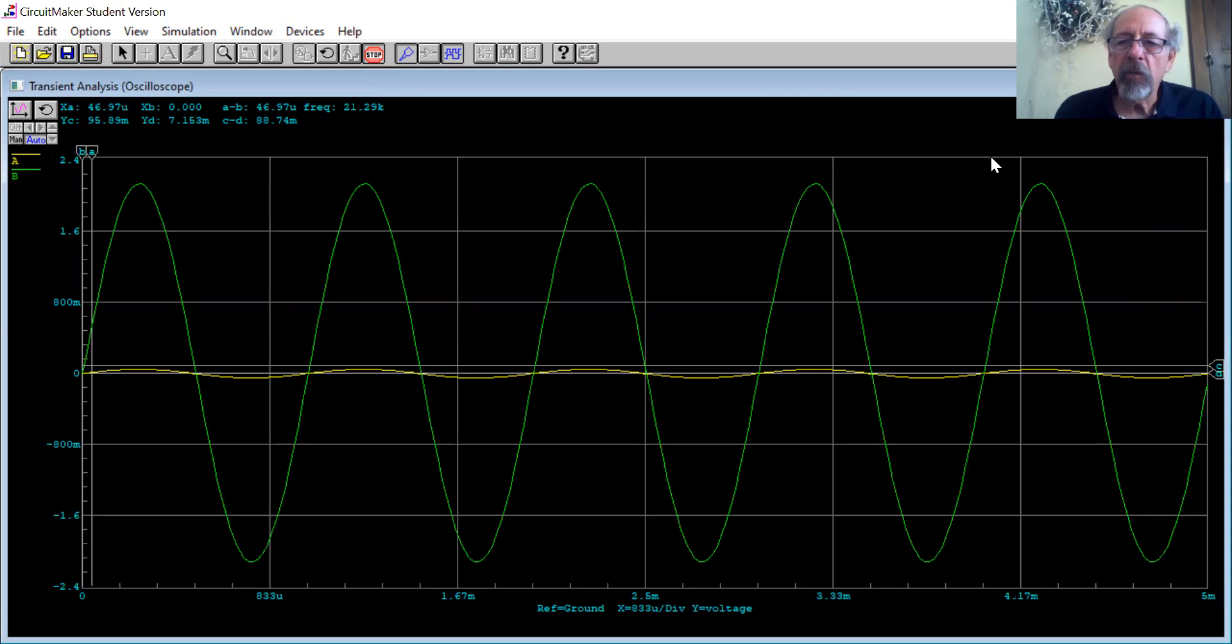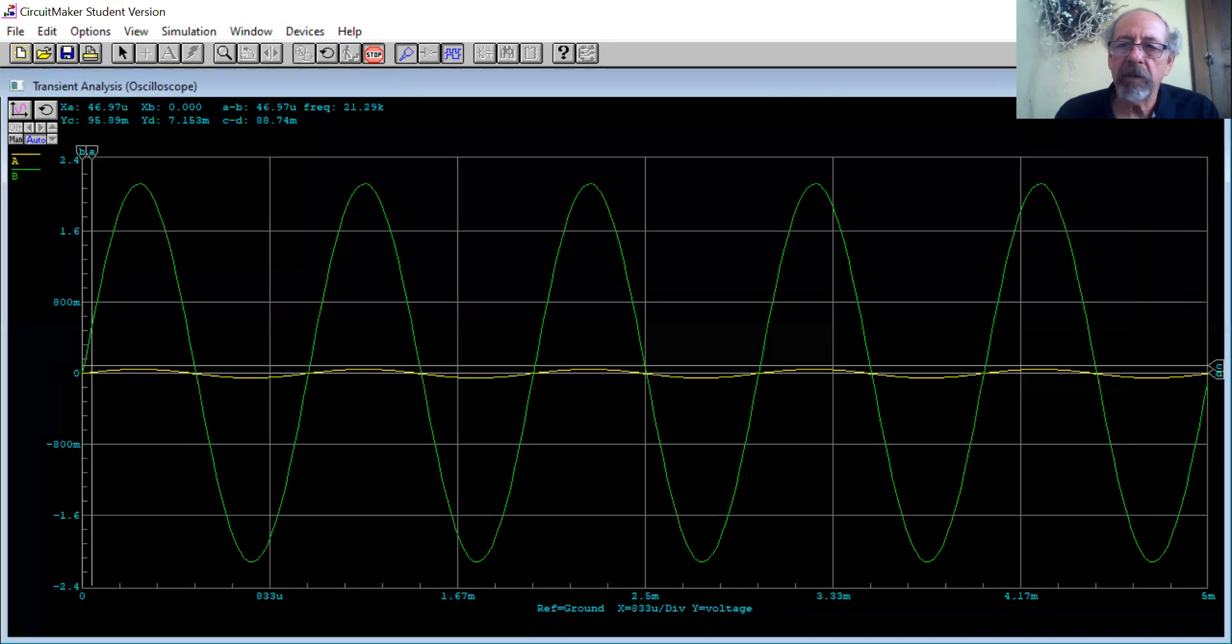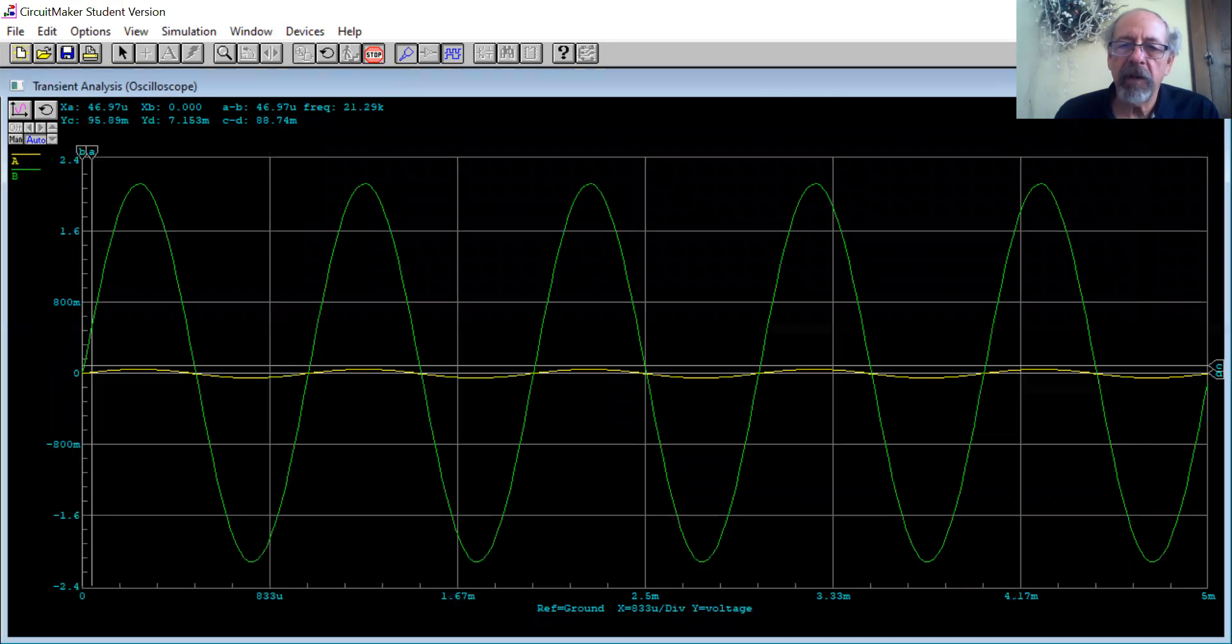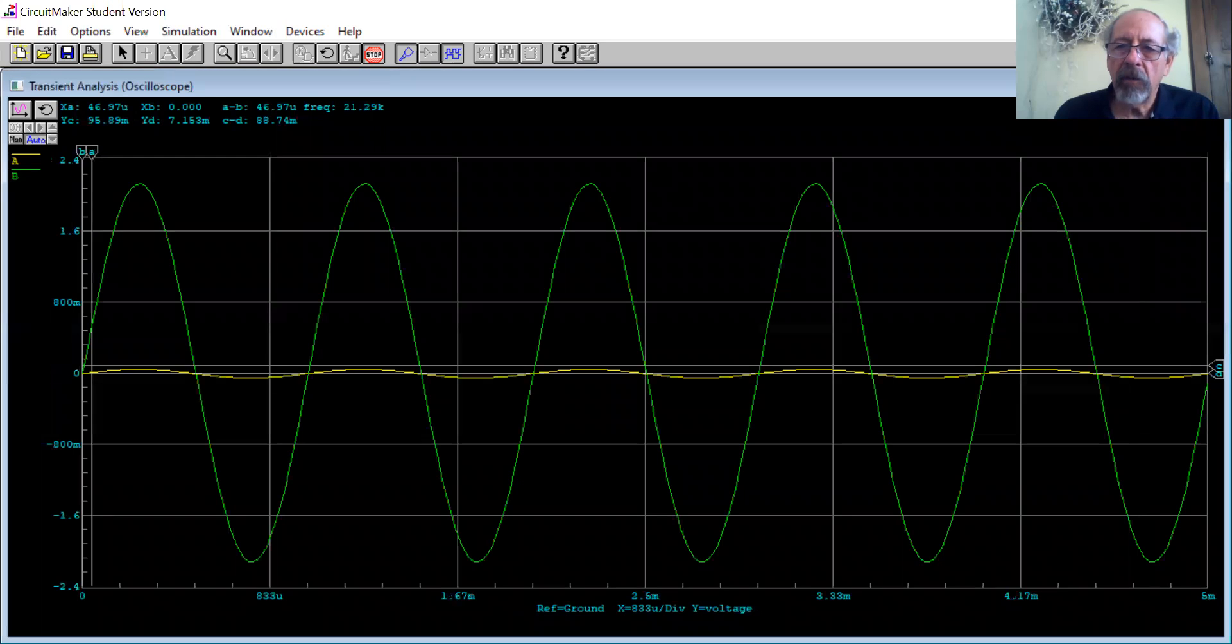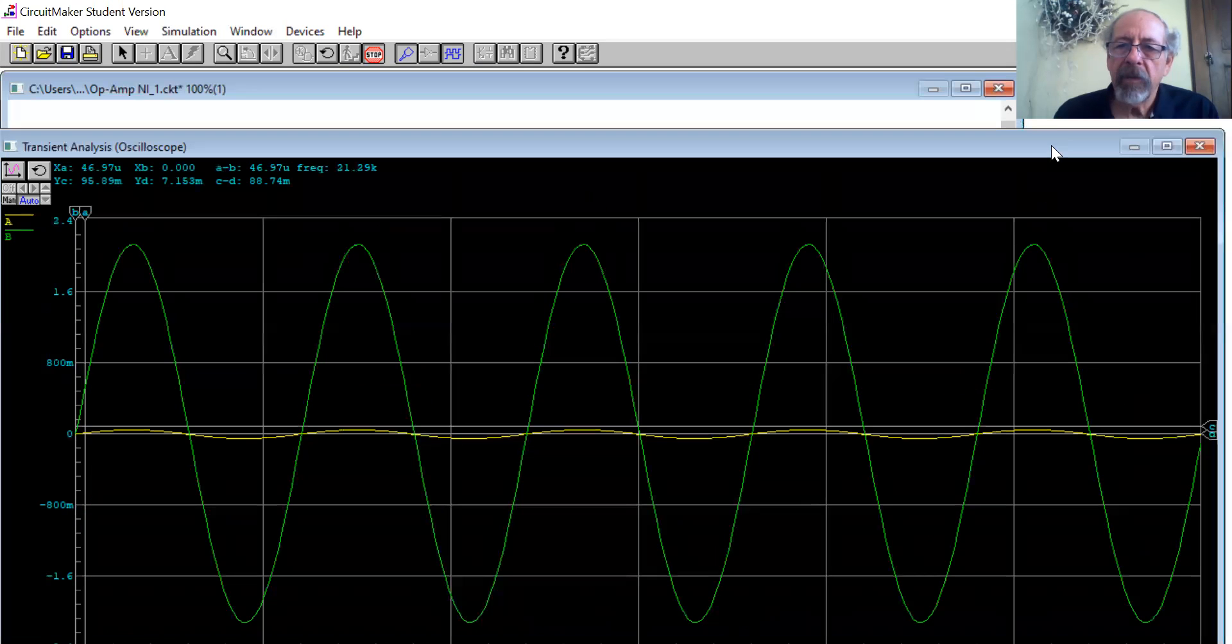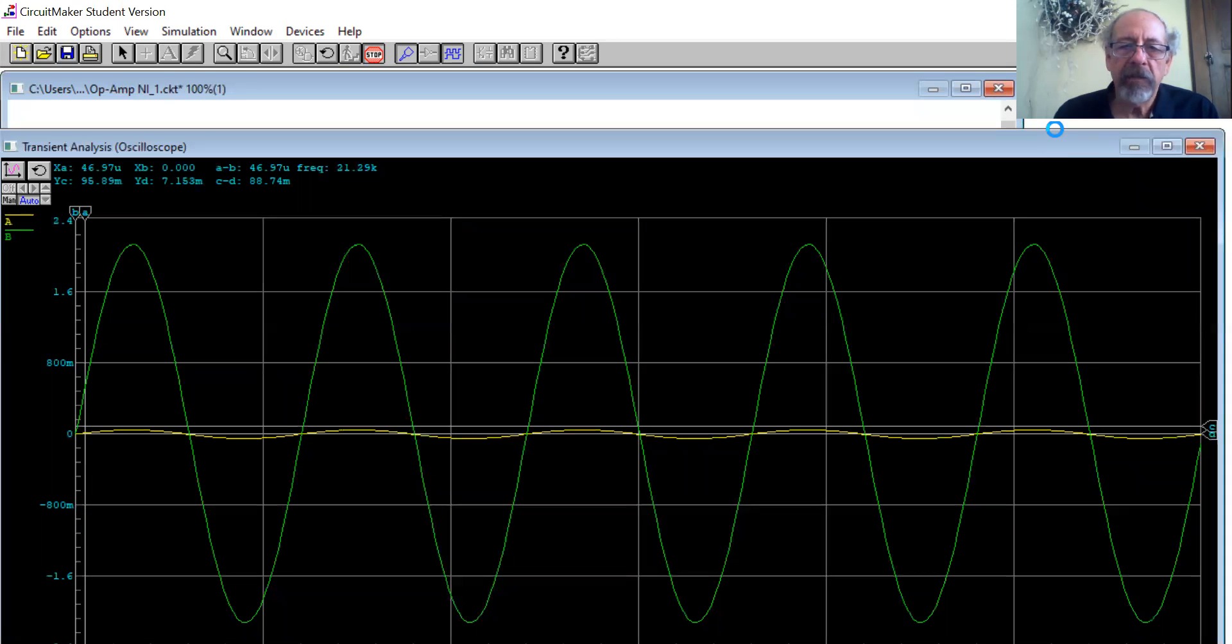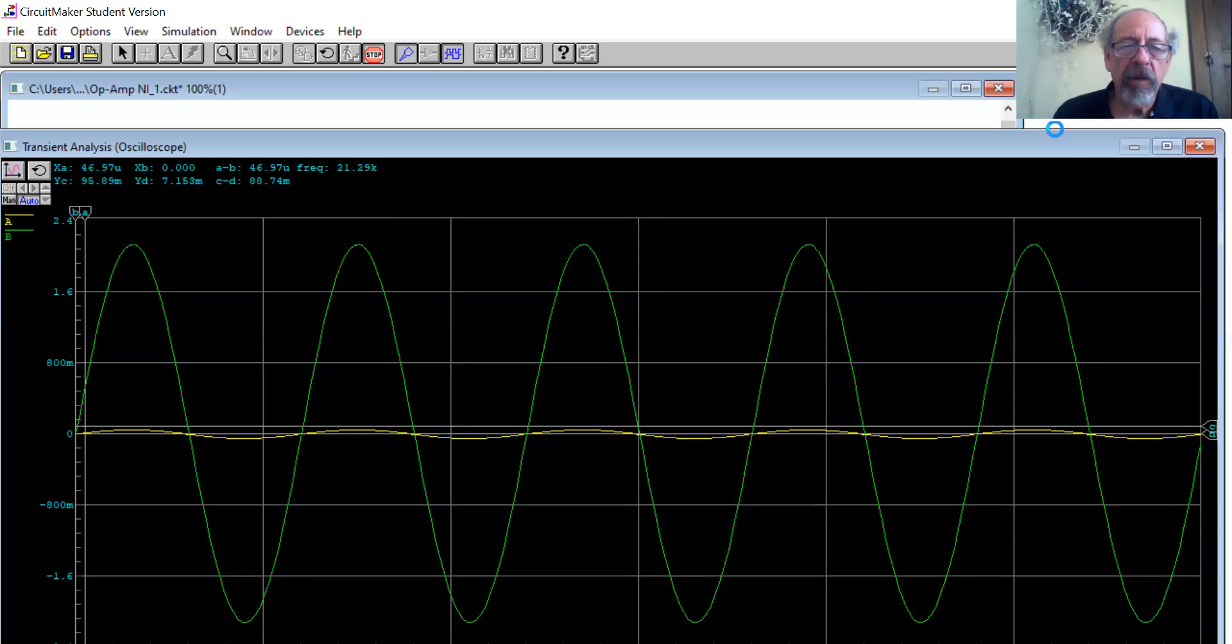The green one, let's take a look here at the circuit. The green one is the output, the yellow one is the input.